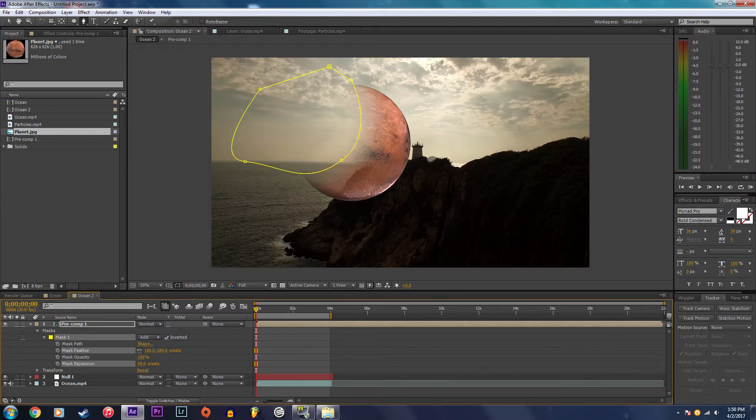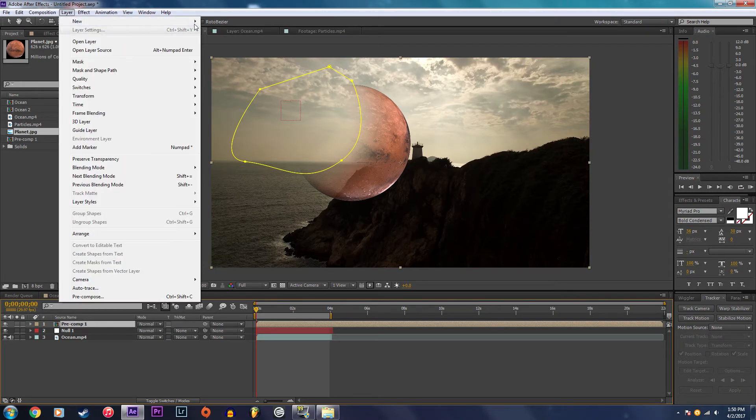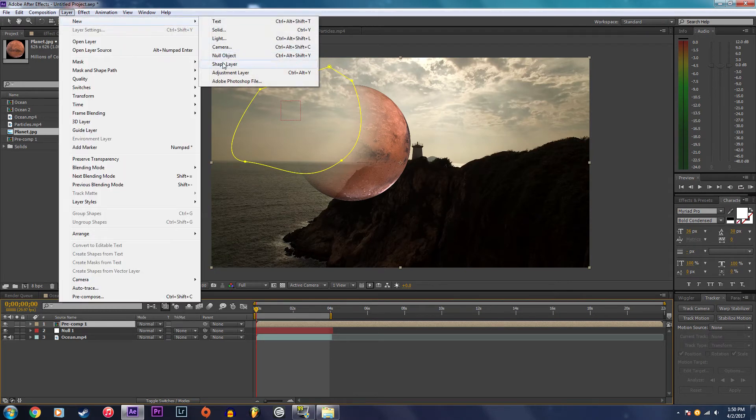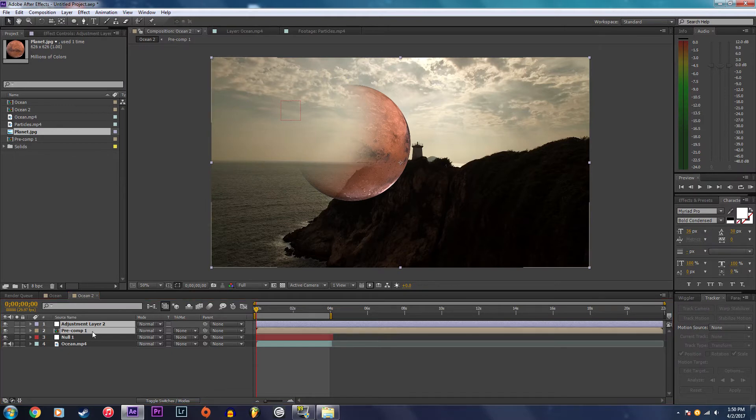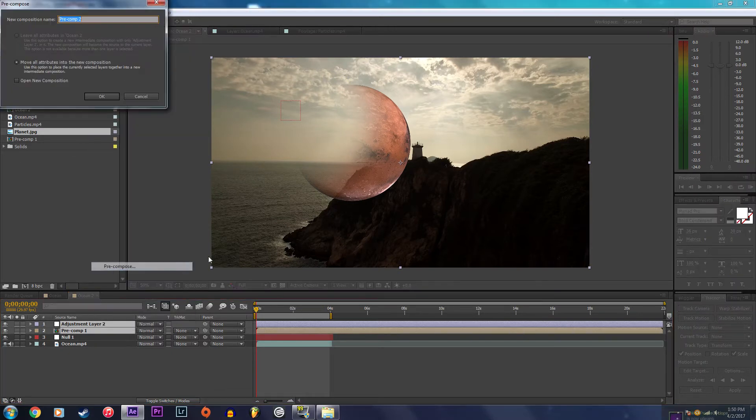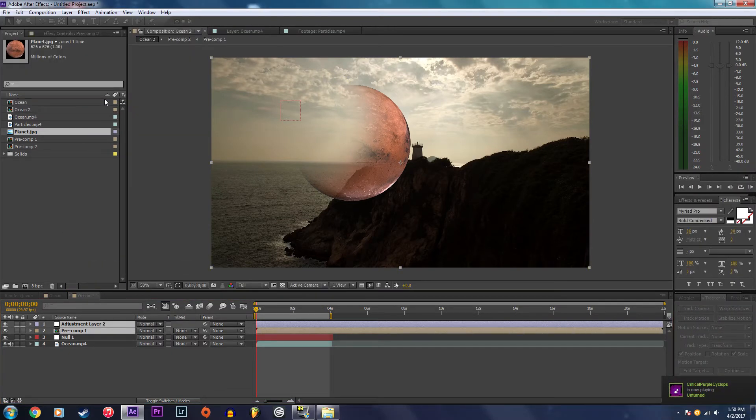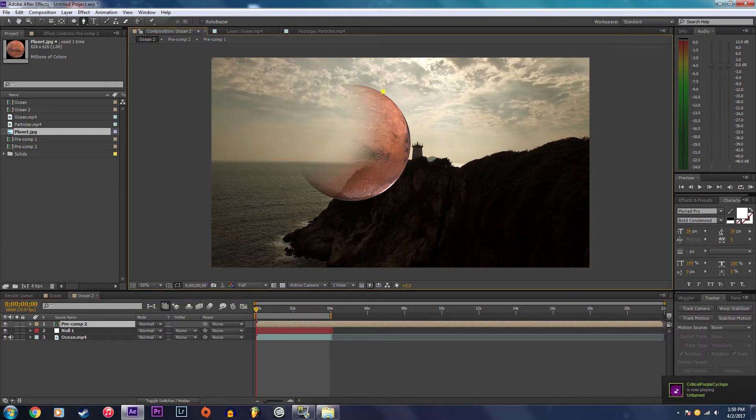This is going to make the planet look like part of it's hidden. Now I'm going to create a new adjustment layer and pre-compose it one more time.